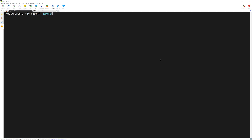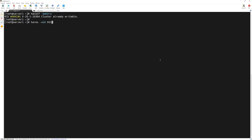We will run 'haconf -makerw' — it's already in a writable mode. Then we will add a new resource called dg1, so we type 'hares -add diskgroup1' and then specify its type which is DiskGroup.